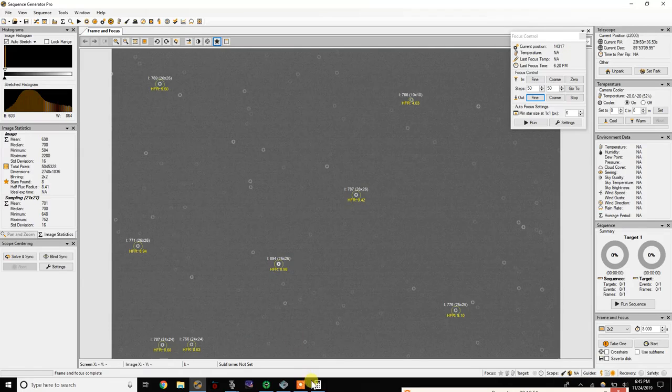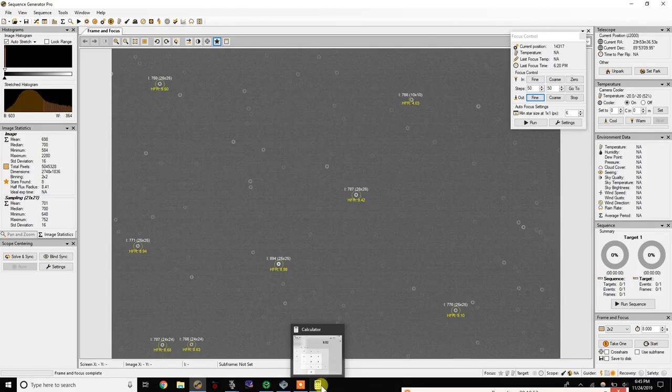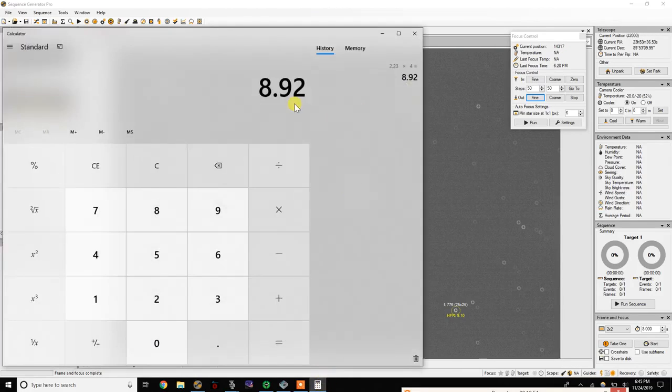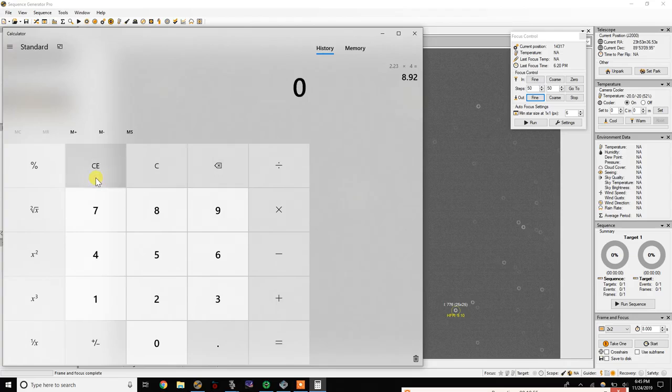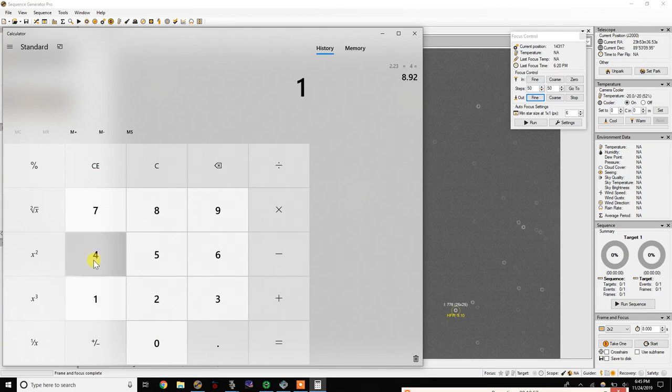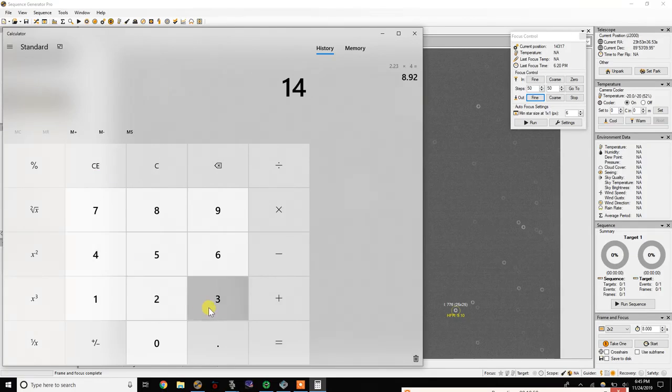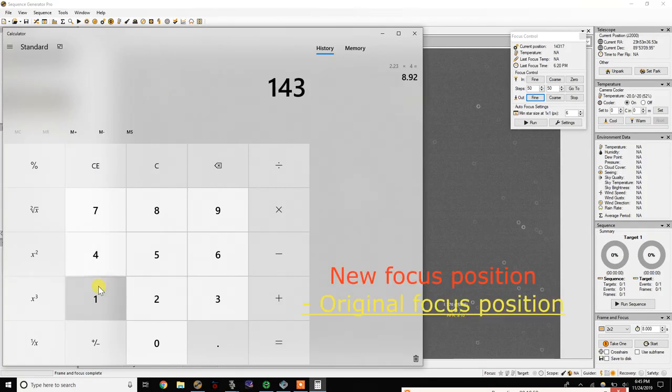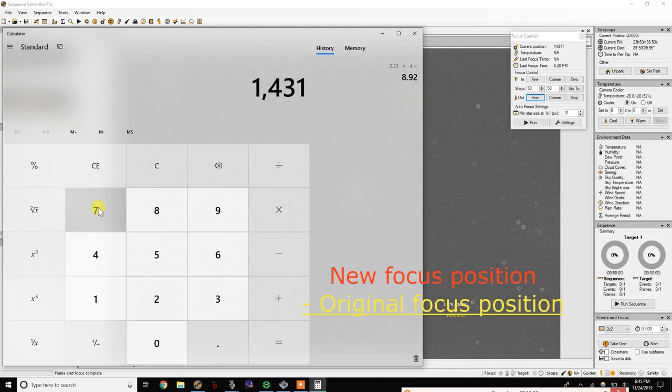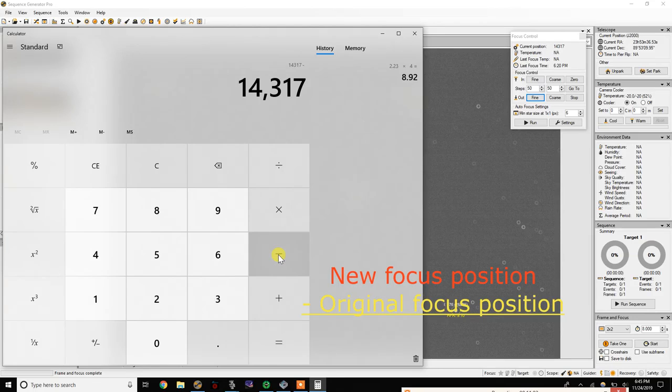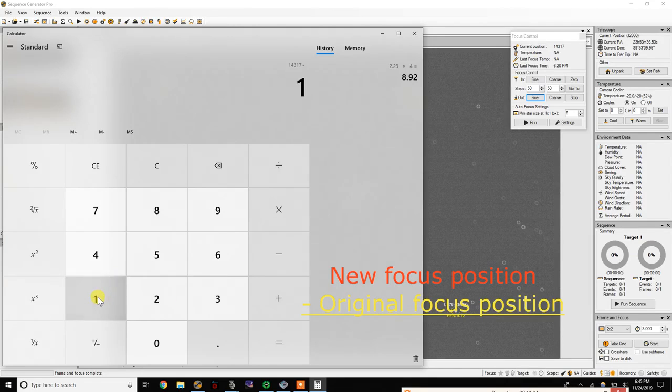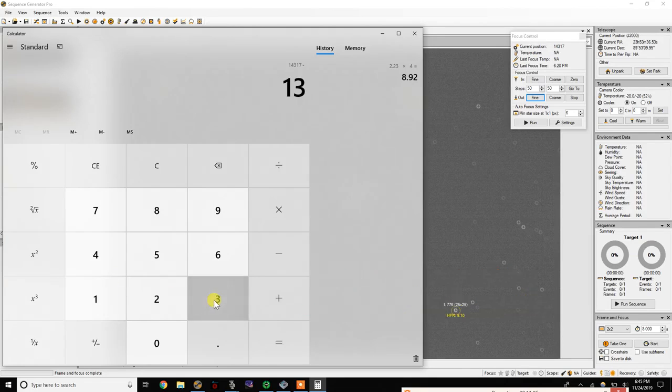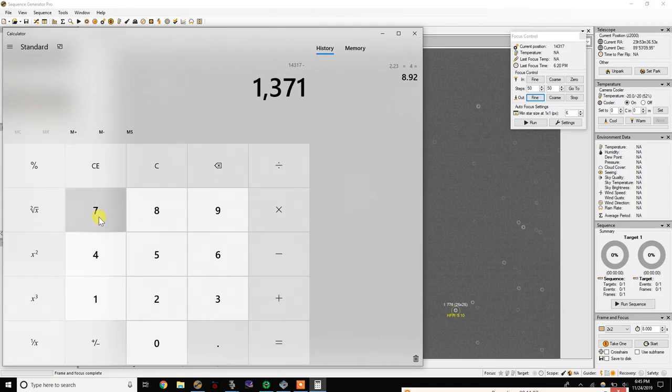So now write down the new current focuser position and take your current focuser position and then deduct from that the original focuser position. So that was 13,717.